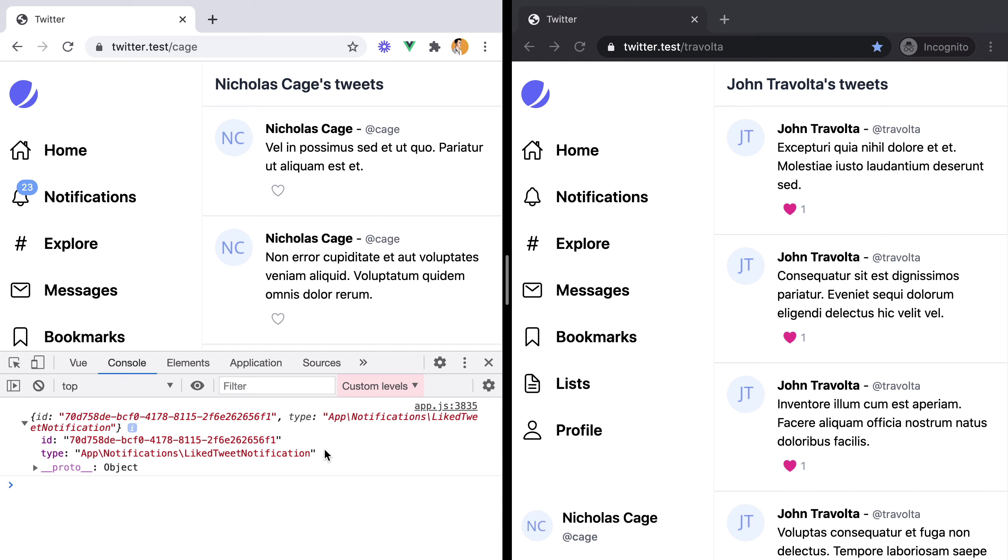That's how you do notifications with Echo and Pusher in Laravel and Inertia.js applications. Bye!